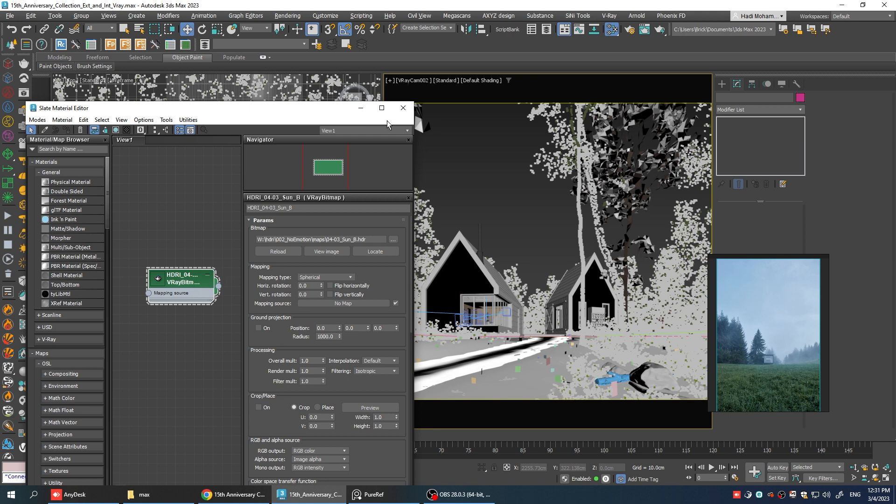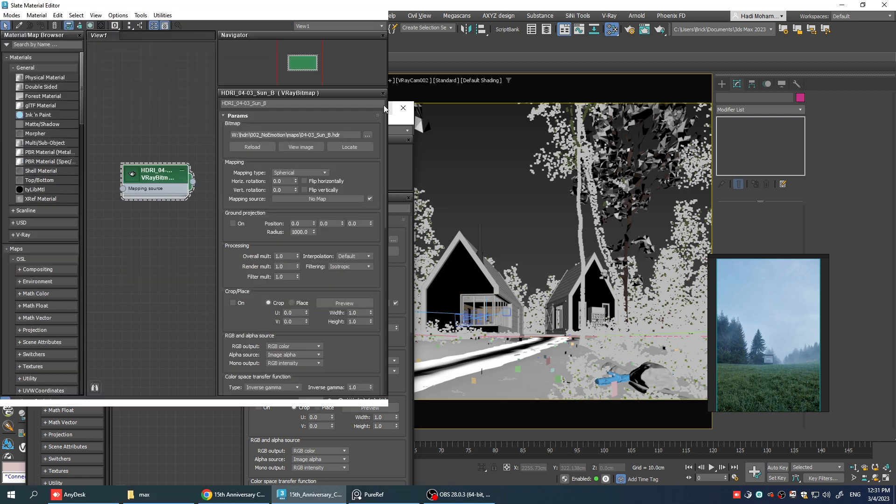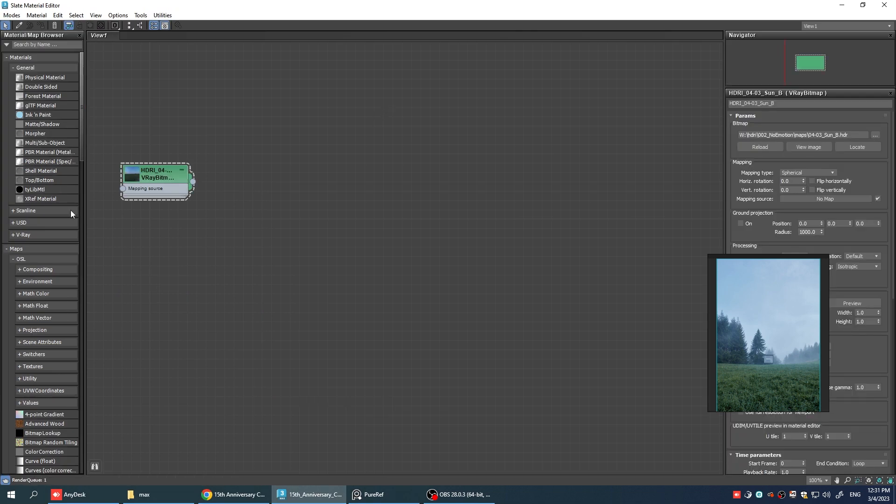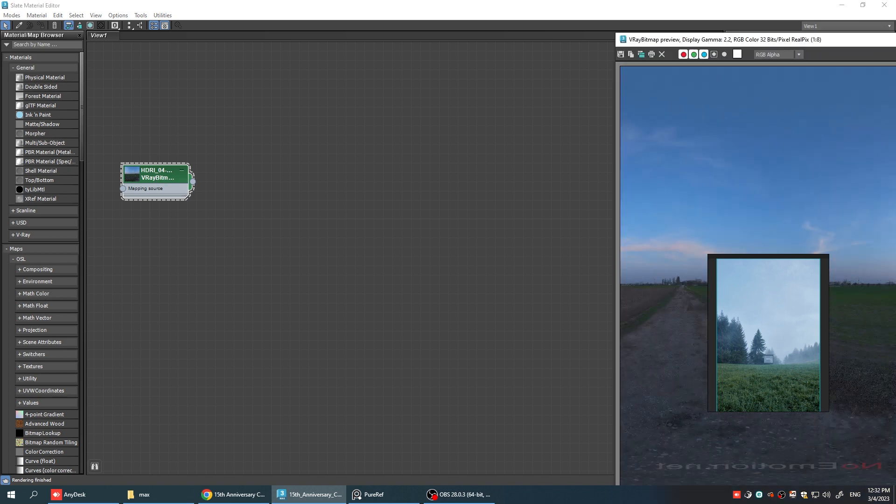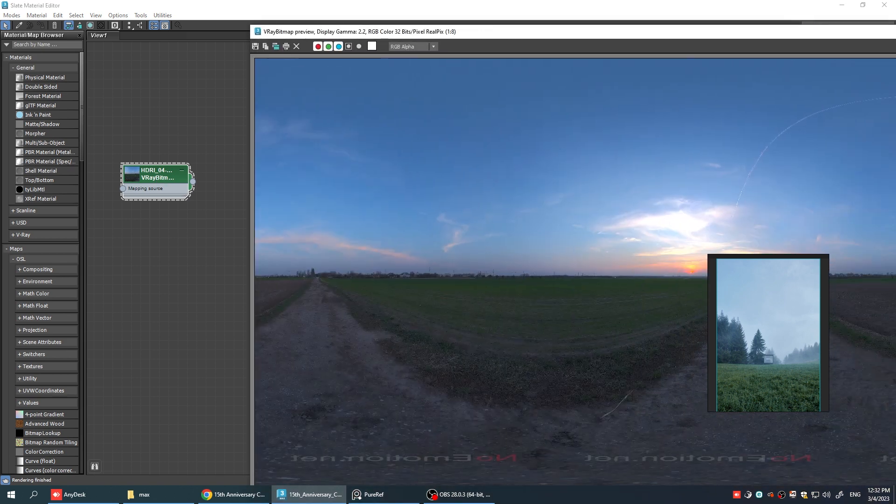Okay, what I've done is that I've already loaded this texture as a V-ray bitmap into my material editor and you should do the same. You cannot use normal bitmaps and in order for this to work it must be a V-ray bitmap. If I open it up from here you can see that it looks like this.